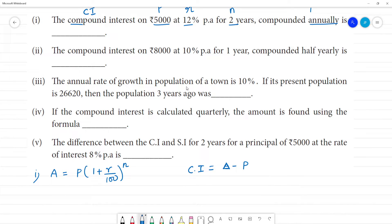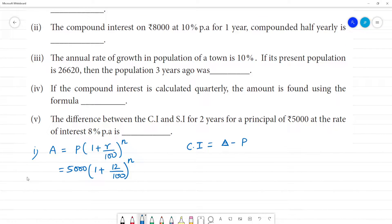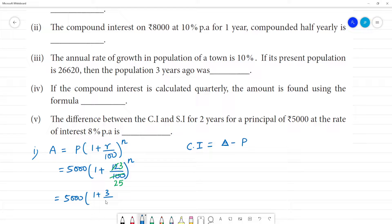We calculate the amount first, then the principal. Substituting: 5,000 × (1 + 12/100)^n. Simplifying 12/100, we get 1 + 3/25. Taking LCM as 25, we get 25 + 3 = 28, so the fraction becomes 28/25.